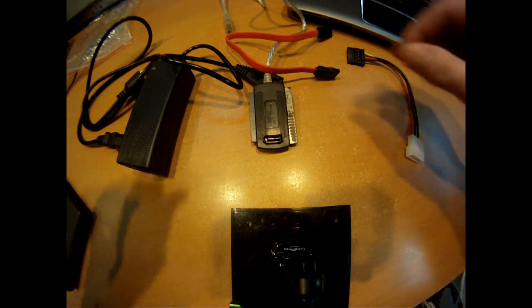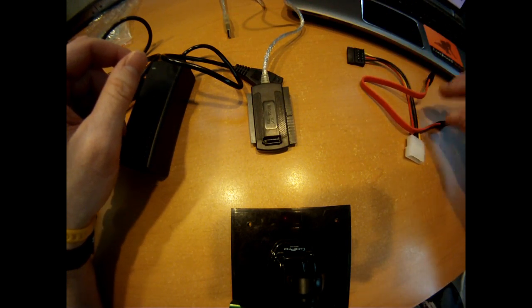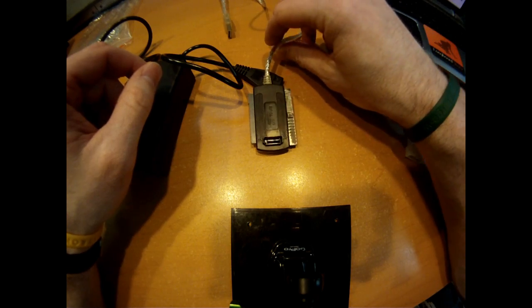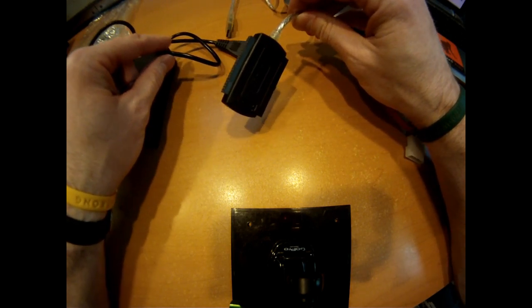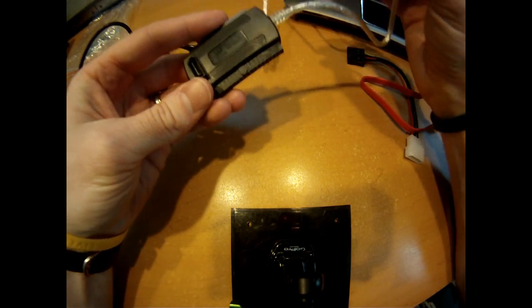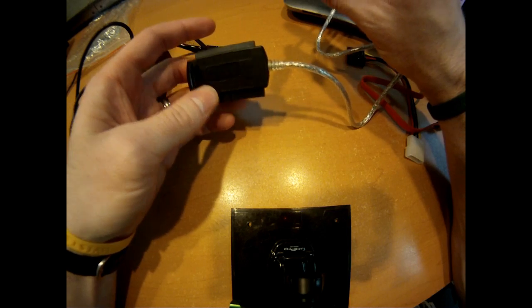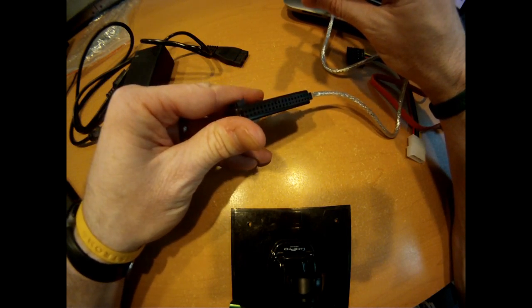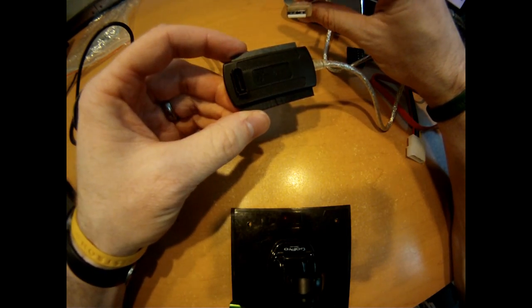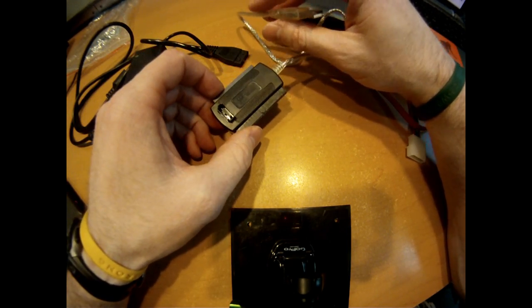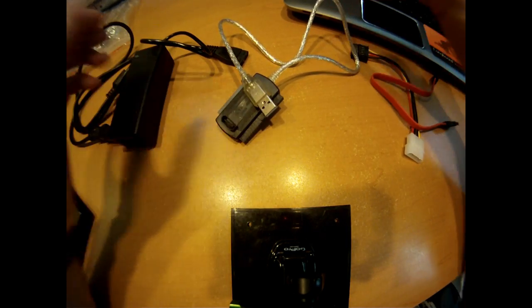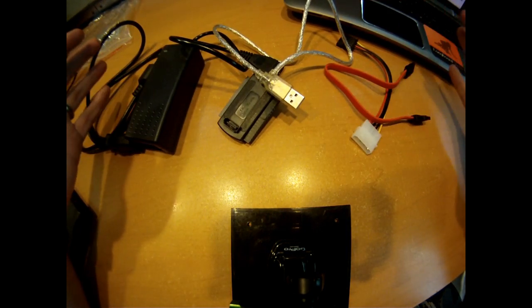And I was pretty ignorant, however lucky, that I got the kit that I did. I thought all I needed was this, which is the IDE SATA to USB cable. But I got on eBay for literally like $7.